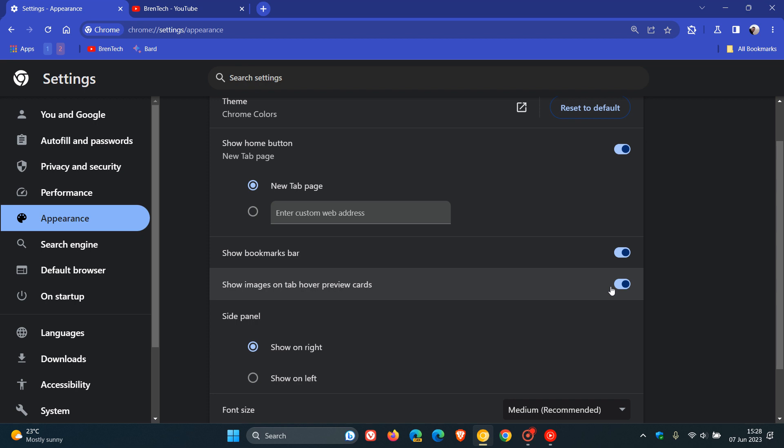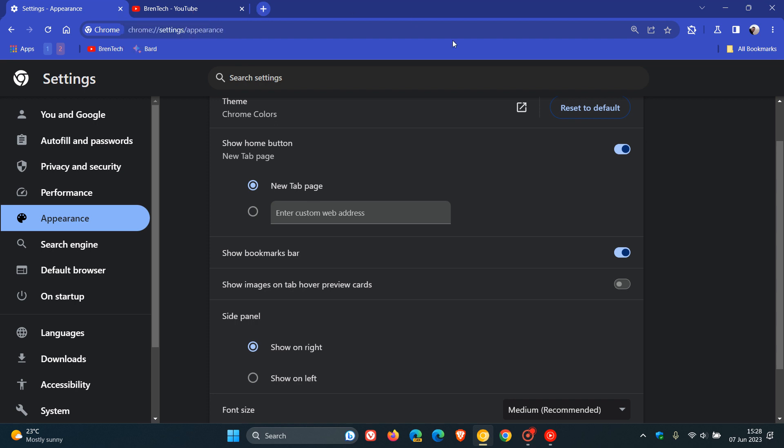And now if we just toggle that off and I head back and I hover over that actual tab, you can see it just gives me the description and there's no thumbnail hovercard preview.